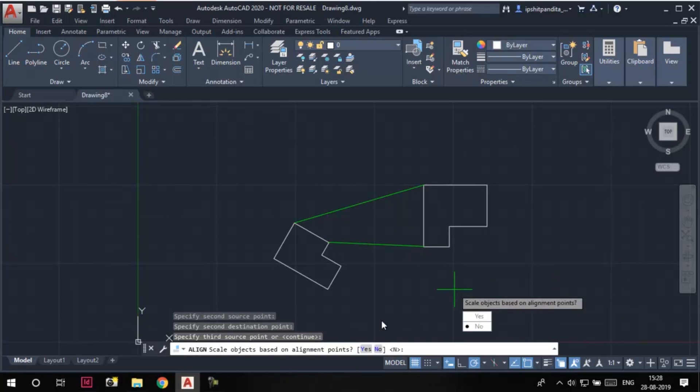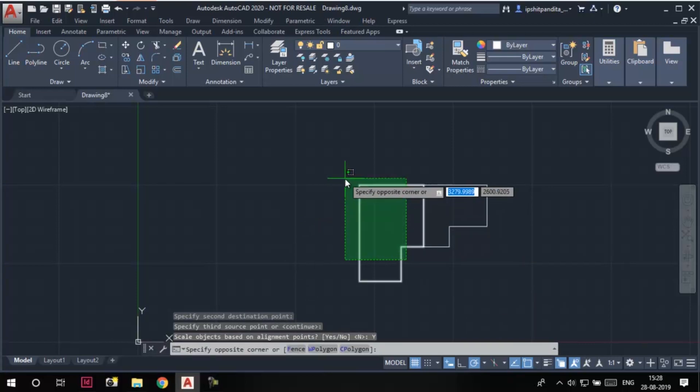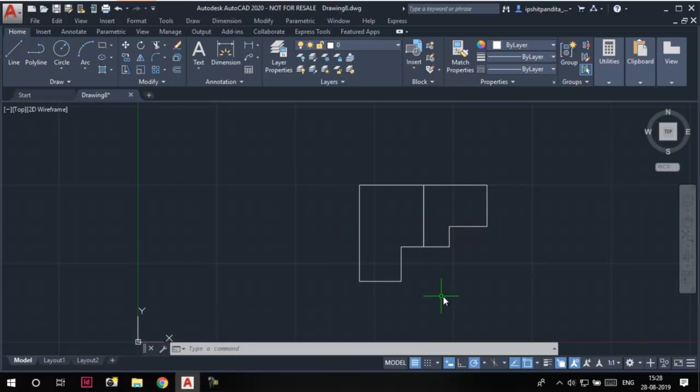Press enter. Now this time we're going to choose the yes option from scale objects based on alignment points. So click on the yes option. Now you can see that this sketch has scaled itself, and the two edges we were trying to align are now equal in length. So this is what happens when we choose the yes option at the scale objects prompt.